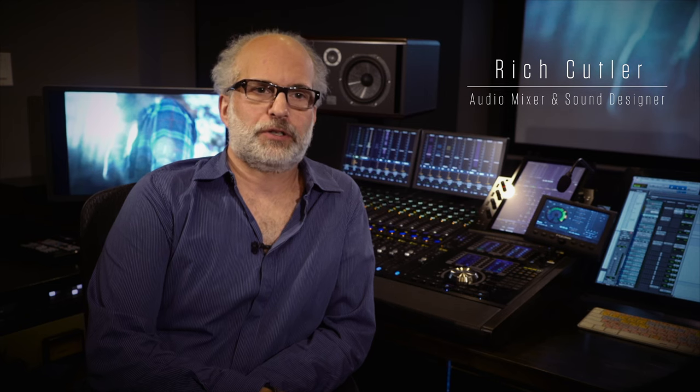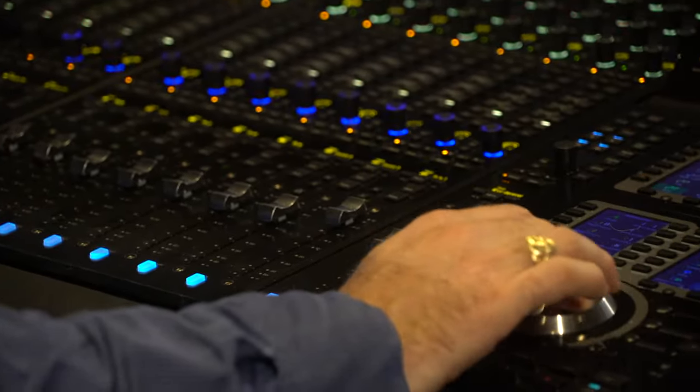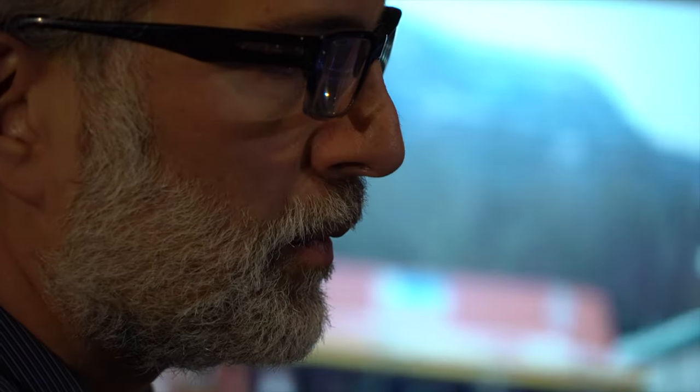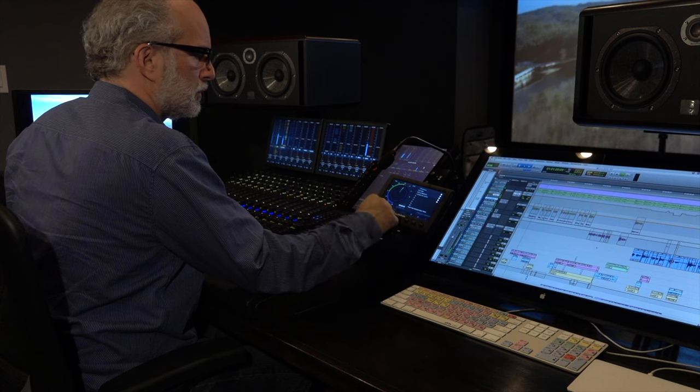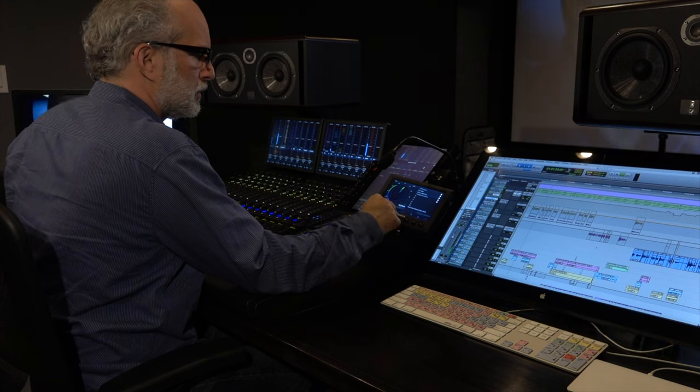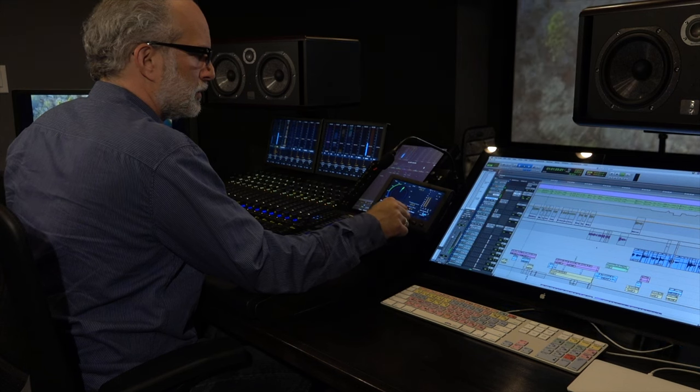My name is Rich Cutler. I'm the audio mixer and sound designer, a re-recording mixer here at Blue Table Post in Borum Hill, Brooklyn. When you're doing stuff, particularly long form for television, it's critical that you have accurate metering so that you know you're putting out a show at the correct levels. It's not just about putting a limiter across things and making sure you don't go above minus 10 anymore.